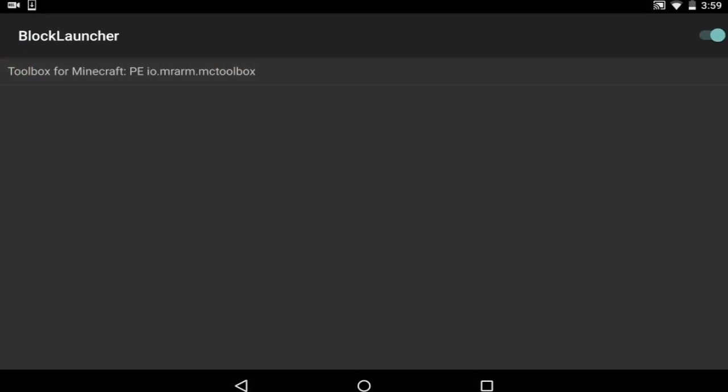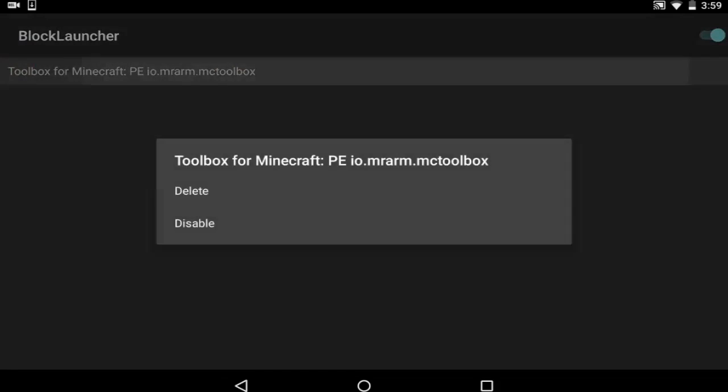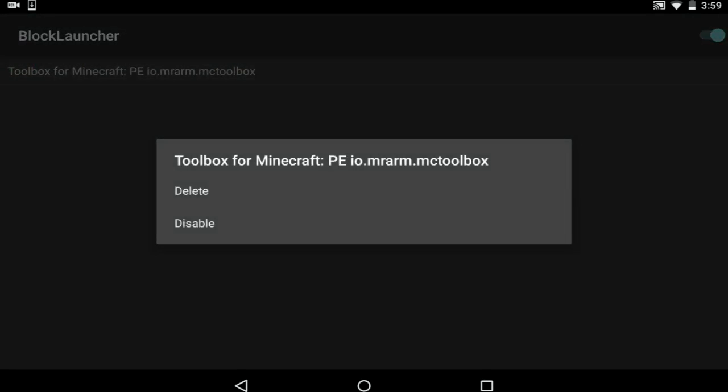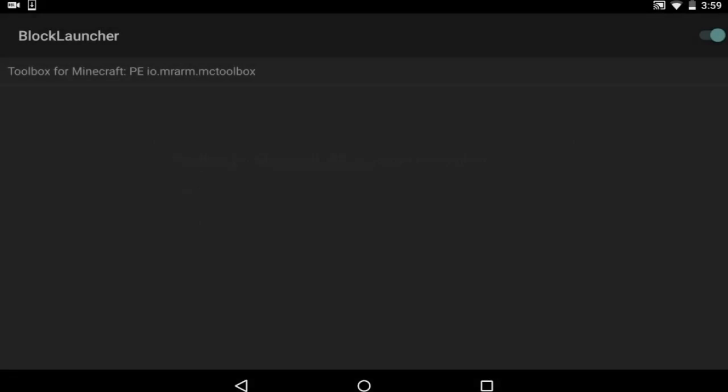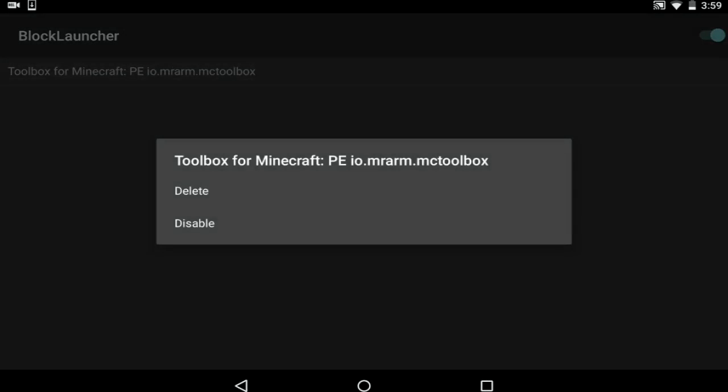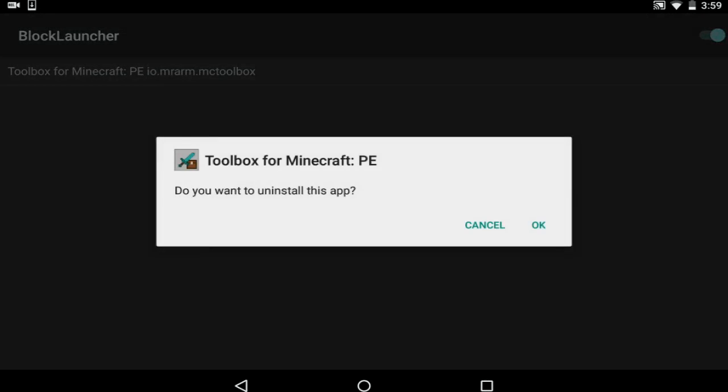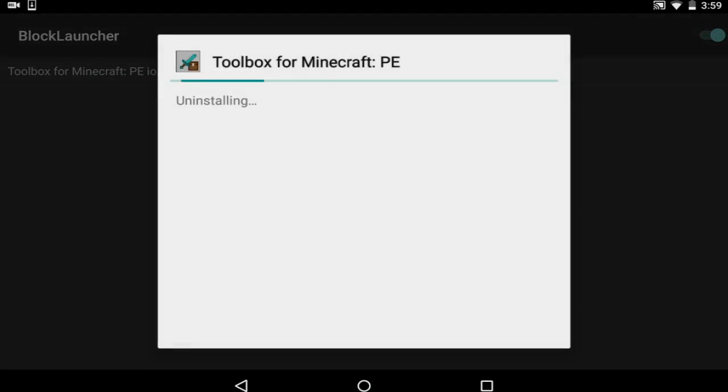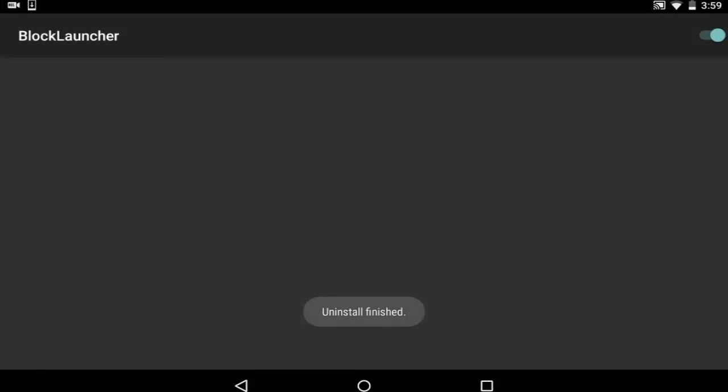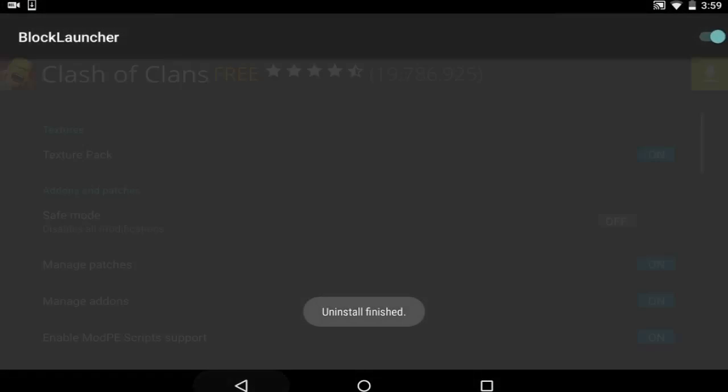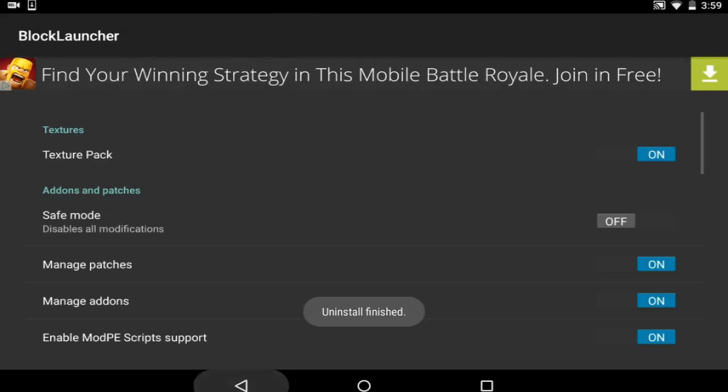And if you guys want to delete it or disable it, you just hold it or tap on it and it will say delete, disable. I'm going to delete it because I don't need it. You can even install it, and boom, just like that. Easy, easy.